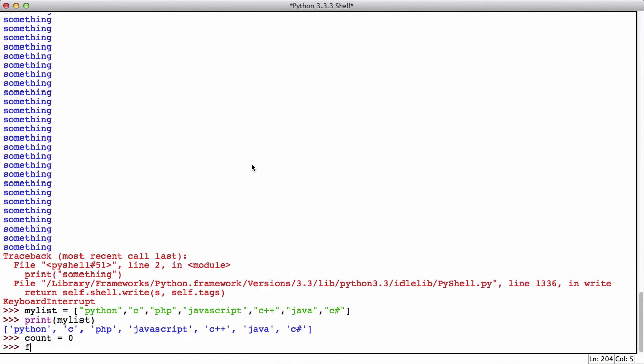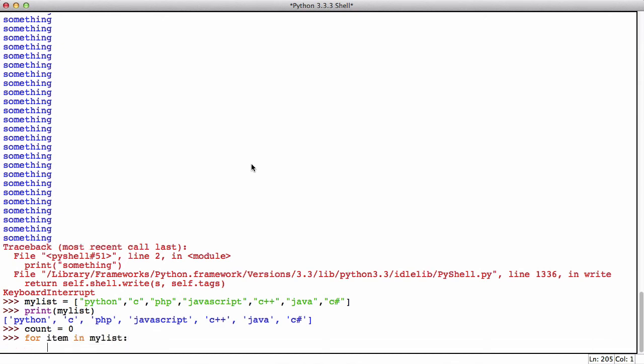Then what I'm going to say is for item in my list actually, then I'm going to say count plus equals one.